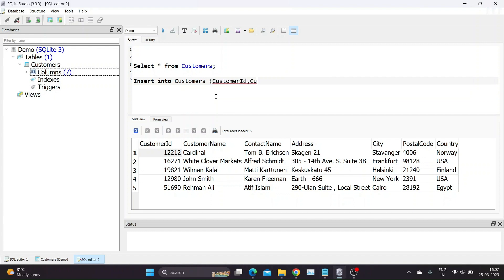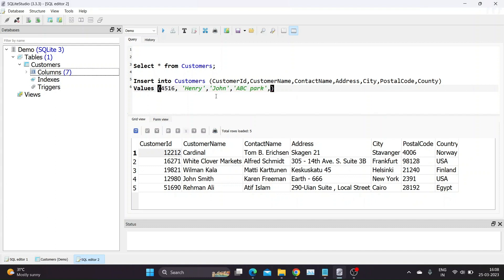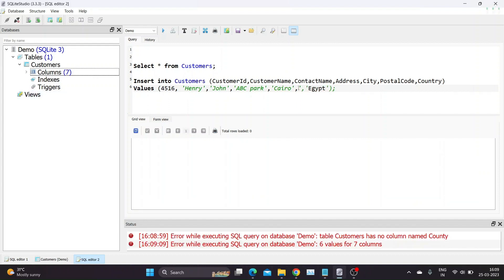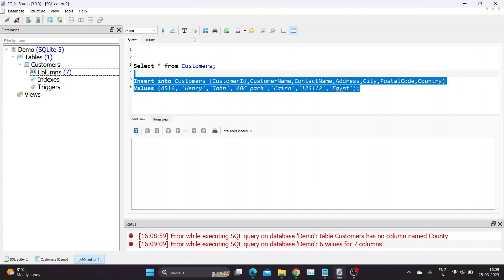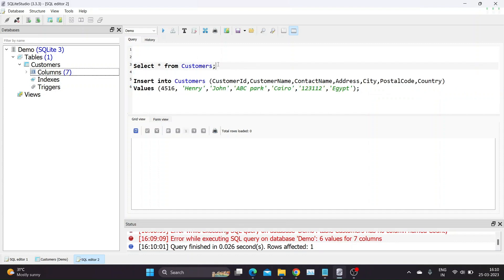Let us try the insert query in our database editor. We will insert row with new set of customer details. Insert into, table name, customers, open bracket, column names, close brackets, values, open bracket, details you want to enter, close brackets.